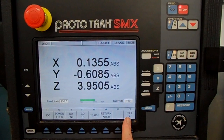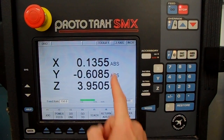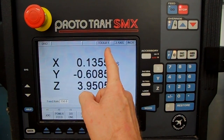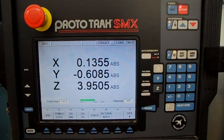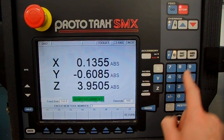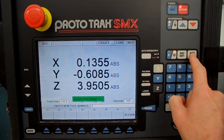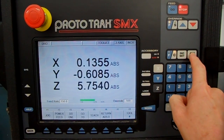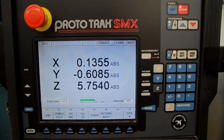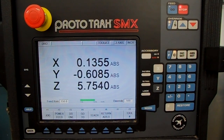This is Tool Number. Currently tool one is in the spindle. If you wanted to change that, you could hit Tool Number and hit two, then press Ab Set to load it in — so now it thinks tool two is in the spindle. But that's a quick walkthrough of digital readout.